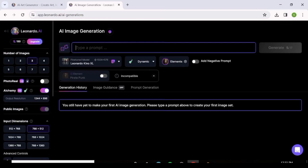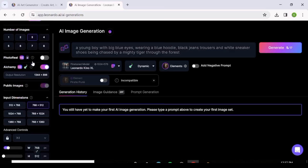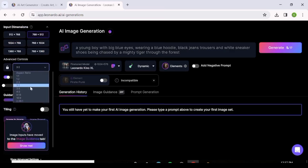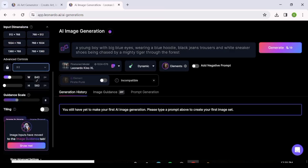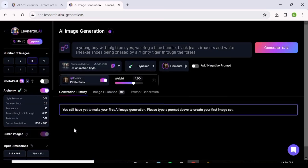You can upload a reference image from your computer, from past generations, or from the Community Feed. Now let's set up a prompt, set the number of images, change the aspect ratio, choose the model, remove the element, and hit Generate.